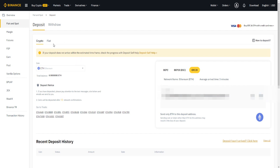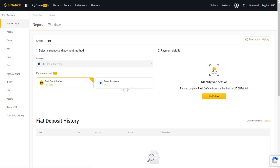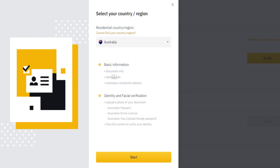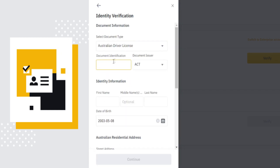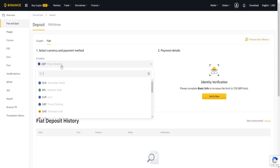We can also do the same thing when it comes to fiat currencies. We can deposit money — if we go over here to Fiat, we can choose what currency we want to deposit. If you haven't already, you want to make sure to complete your identity verification. If you click on Verify Now, you'll verify your identity information — you'll choose your country, basic information, and all that. Click Start and you'll have to put in some personal information, so that's something to keep in mind.